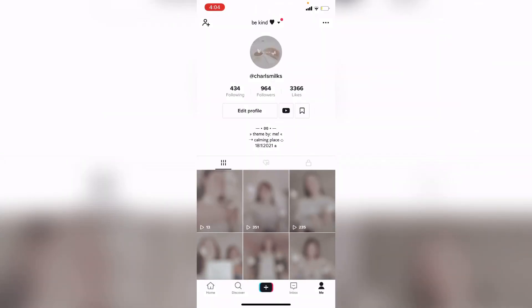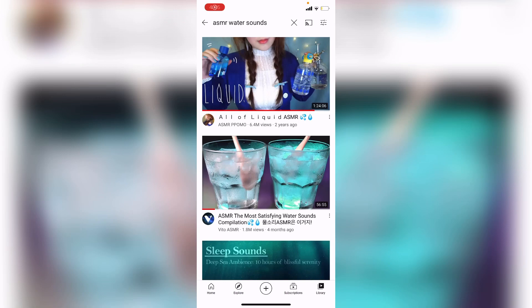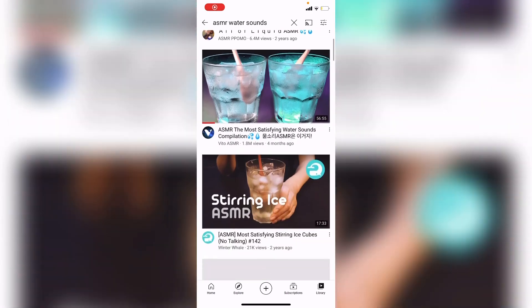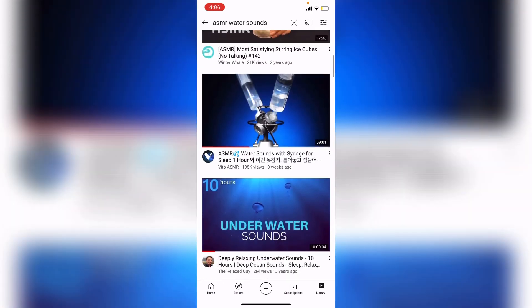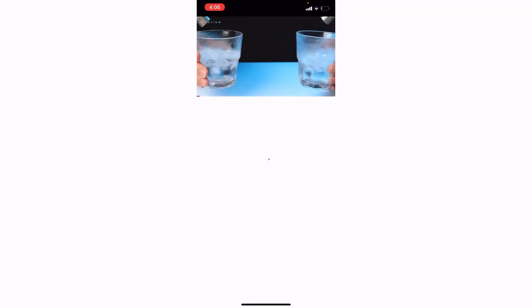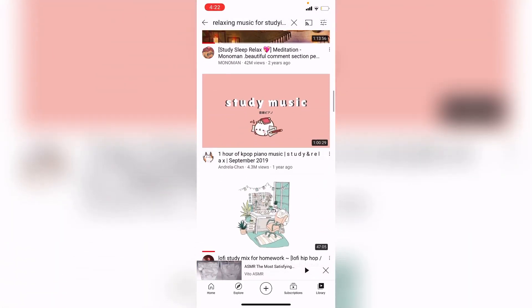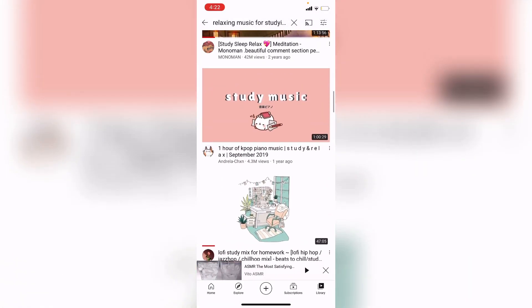First, go to YouTube or TikTok and search for a smart water sound. I prefer to go to YouTube, then press on any one you would like to have in your sound. I'm just going to choose a random one, then screen record it. After you've screen recorded, search for some music so you can add it in the background.